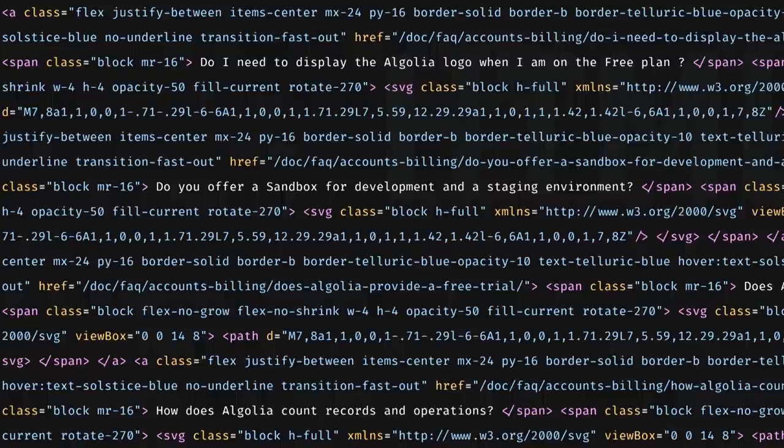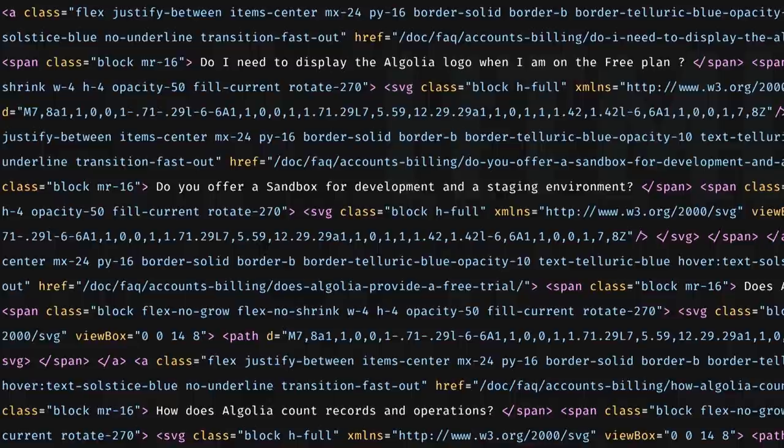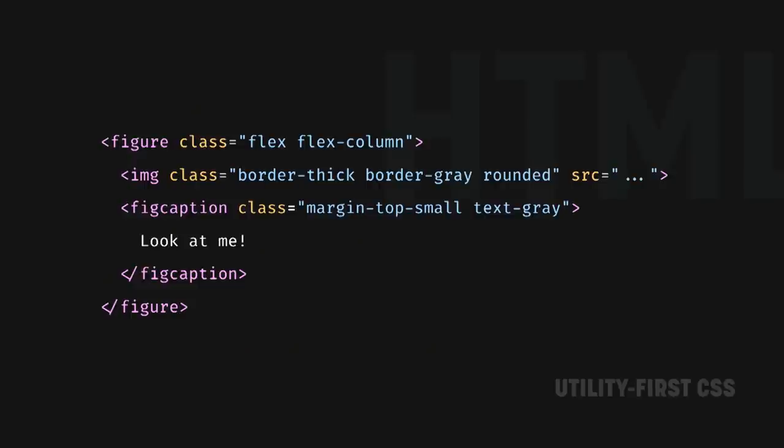If you're not familiar with Utility First, it consists of composing complex styles with atomic classes right on the HTML. These classes usually do one thing. They're single-purposed, and they're style-oriented. They tell us what the element looks like.